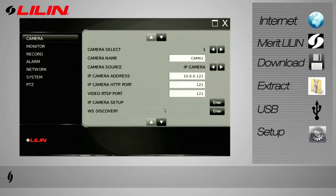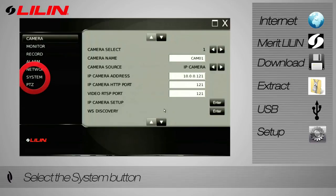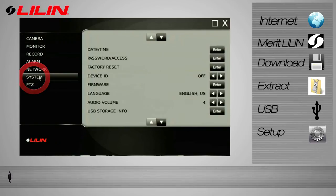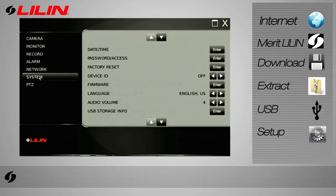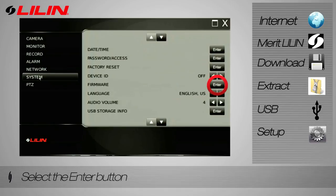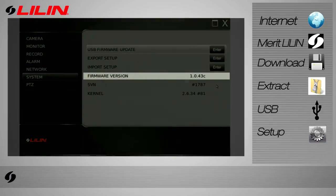When the setup menu has appeared, select system from the left hand side. Click the enter button alongside firmware. Your current firmware will be shown in the middle of the screen.